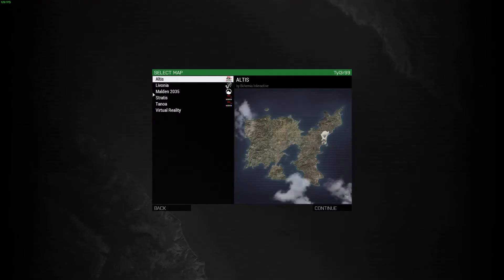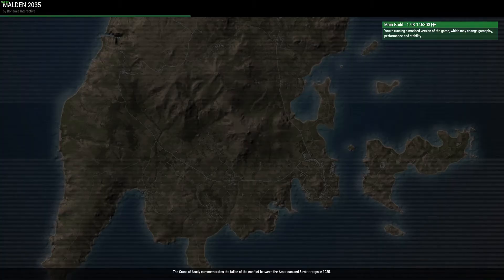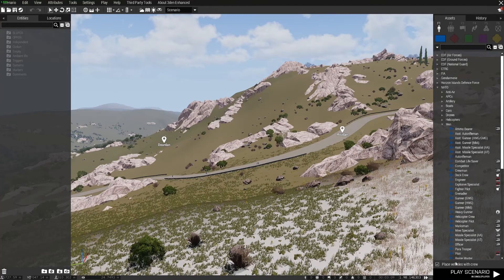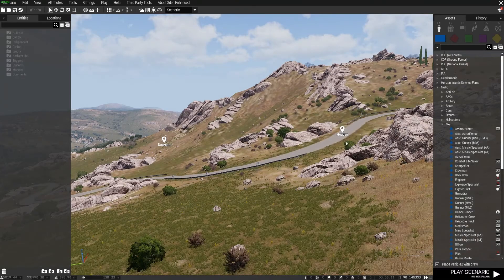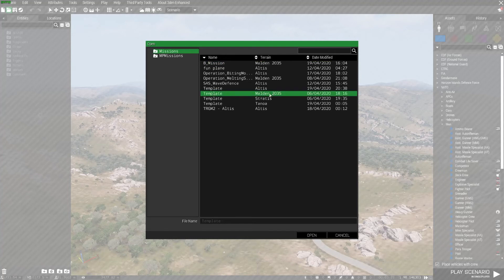So you're now in game. Go to your editor. Remember the folder we moved was a Malden template, so go to your Malden editor. Now we're in Malden — if we go to Open, you don't have to click MP Missions, just stay on Missions, and you'll see the template that we transferred.